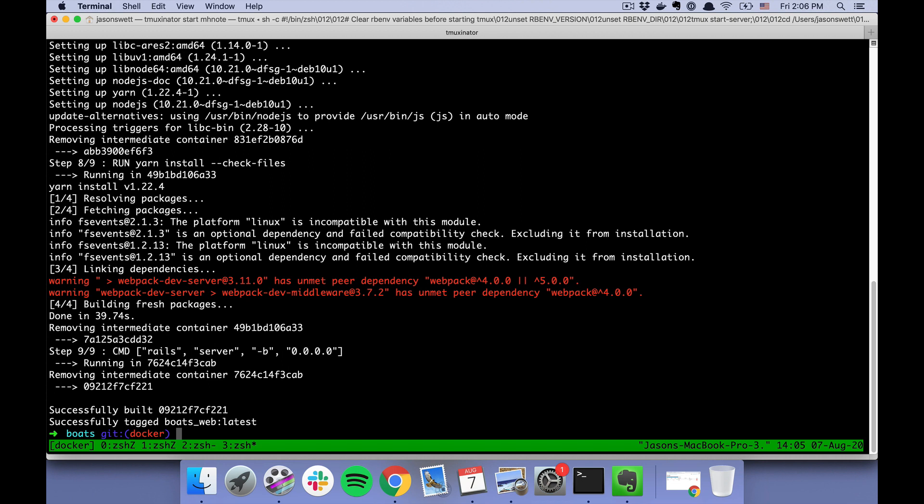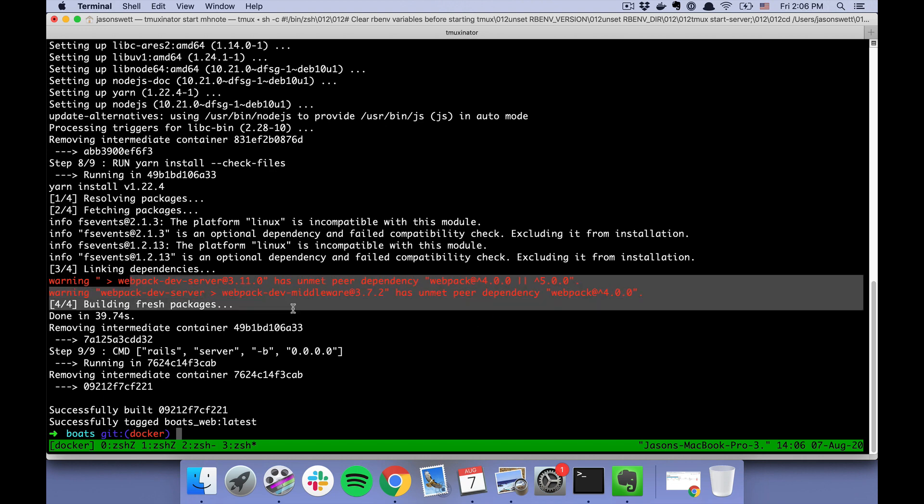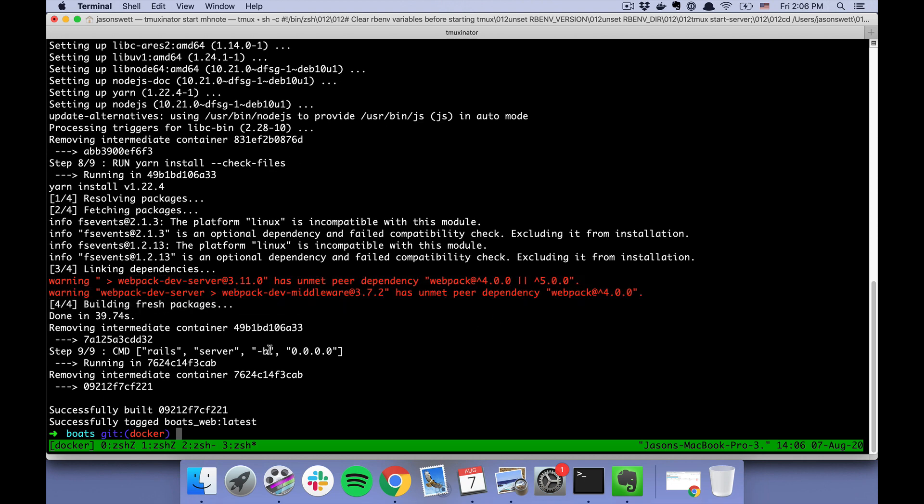That command has finished, which by the way took a long time, so be prepared for that. If you see anything that's red, it's not necessarily a problem. Mine has this red output, but that doesn't mean that anything's wrong.